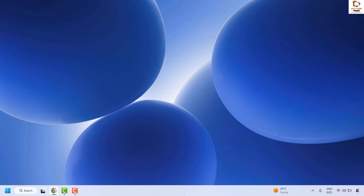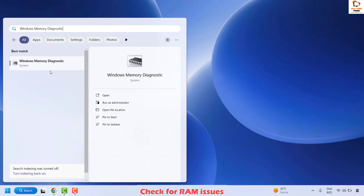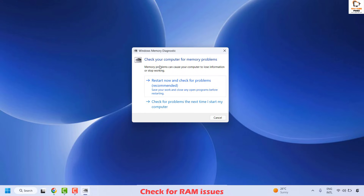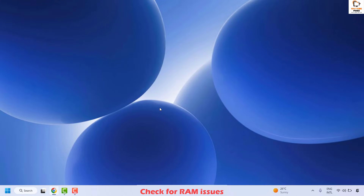The next step is to check for RAM issues on your computer. Go to the search window and type 'Windows Memory Diagnostic'. Click the best match. You will get a prompt to check your computer for memory problems — select Restart Now and Check for the Problem. This will run the memory diagnostic tool and check for issues related to your RAM. Once the test is complete, you will be rebooted back to the desktop and can check if your issue has been resolved.